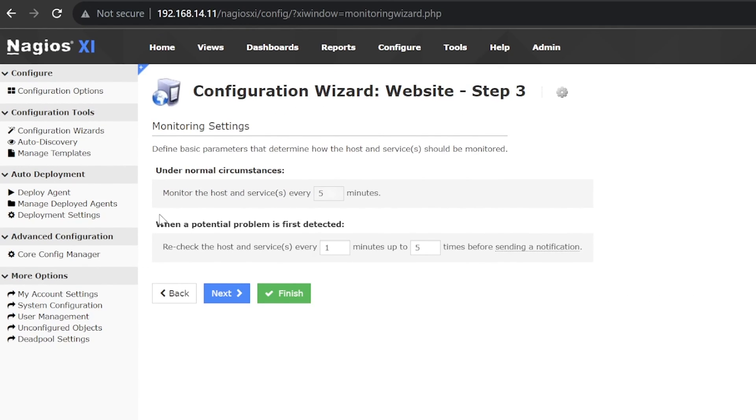This is where you can adjust the check interval. Enter the check interval at which you'd like XI to check the website. The default interval is 5 minutes.